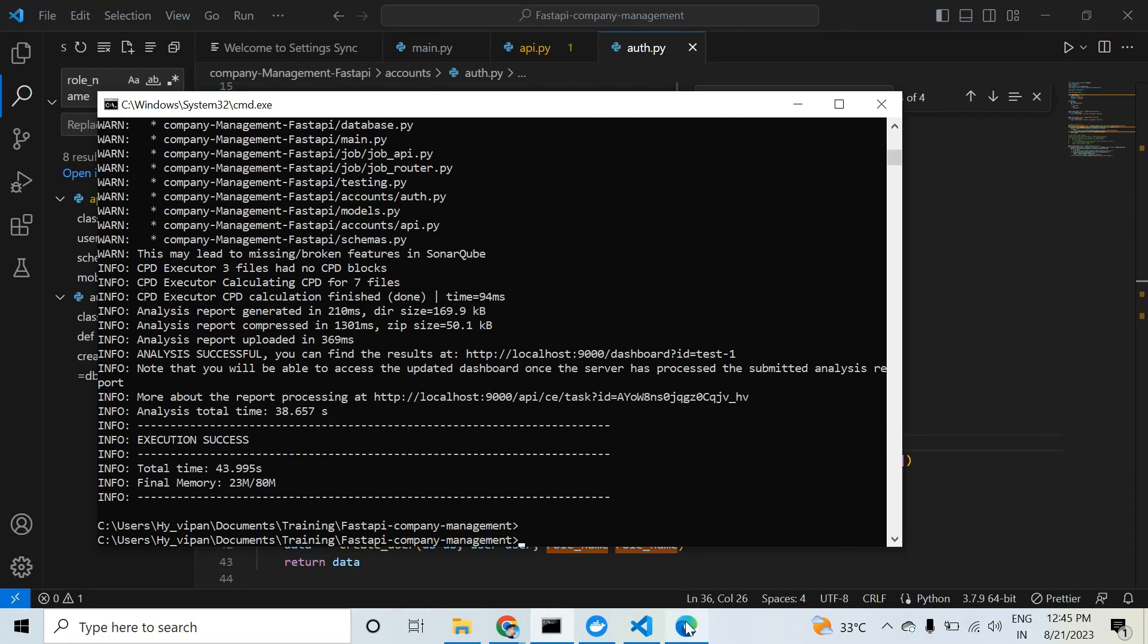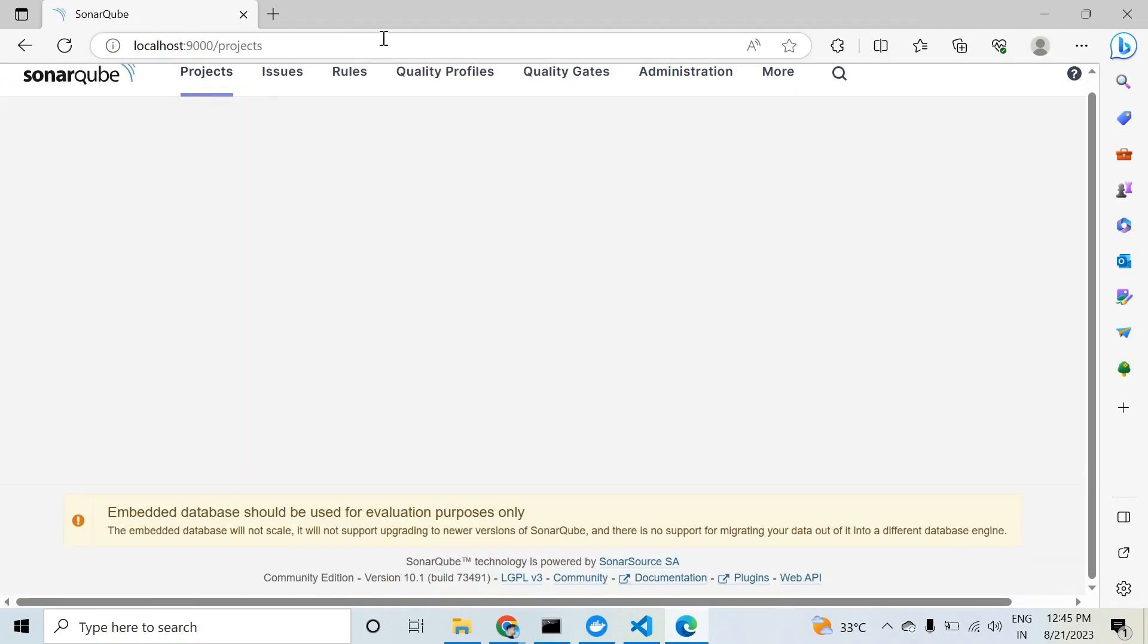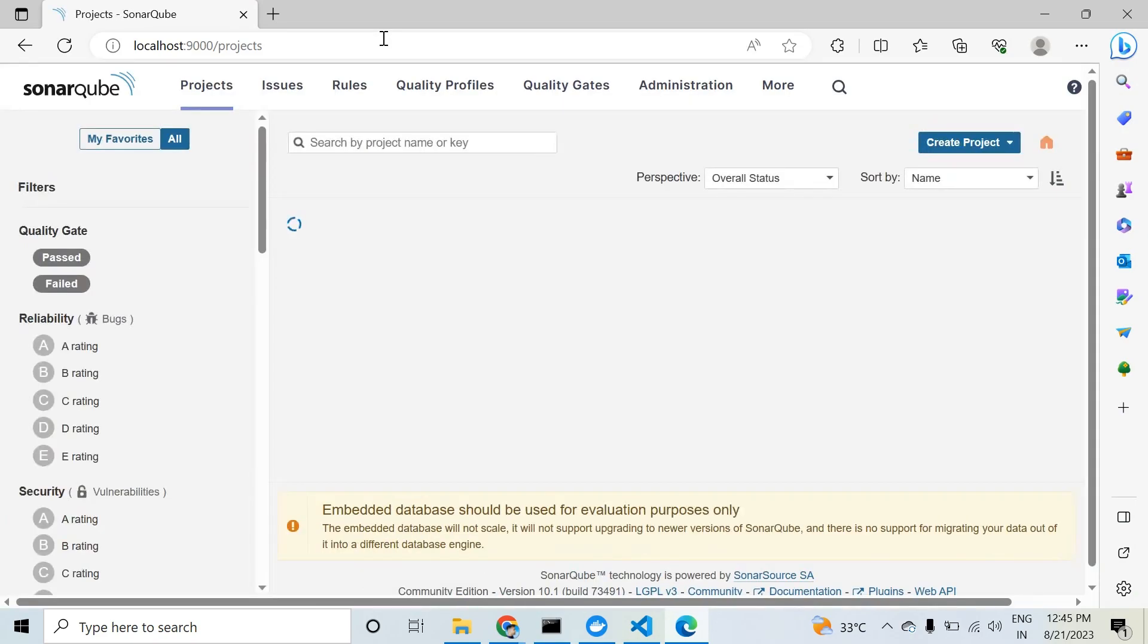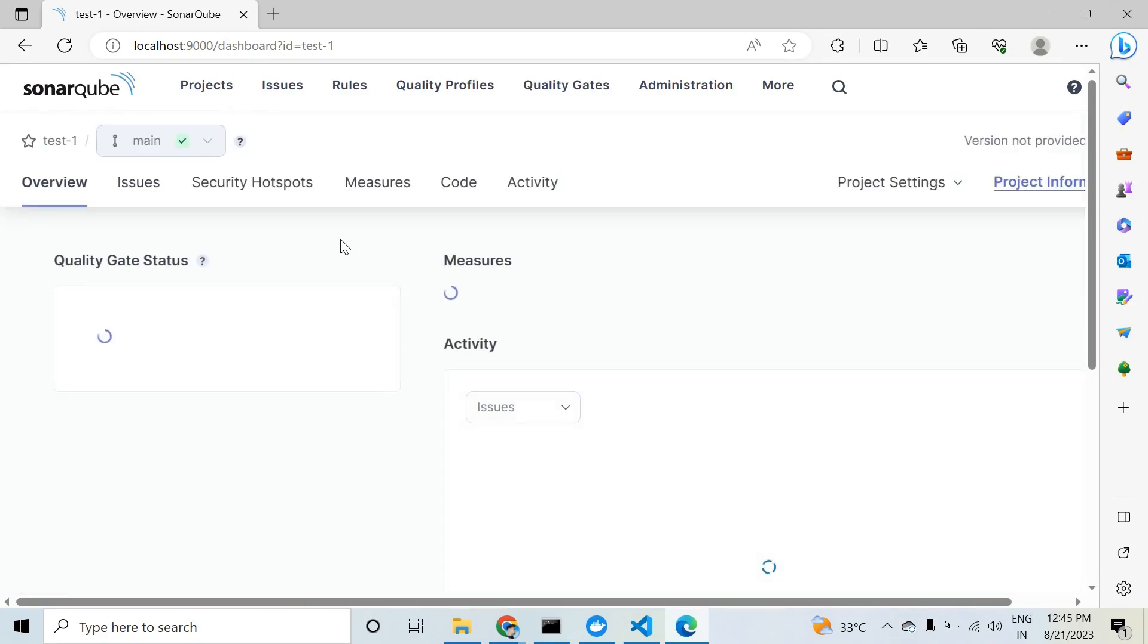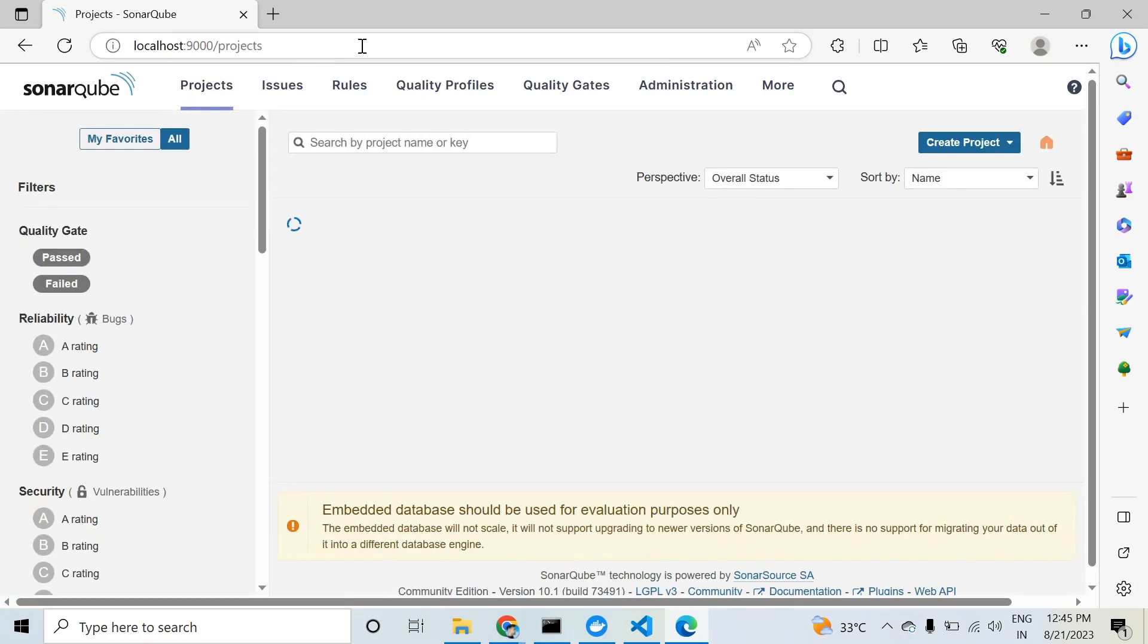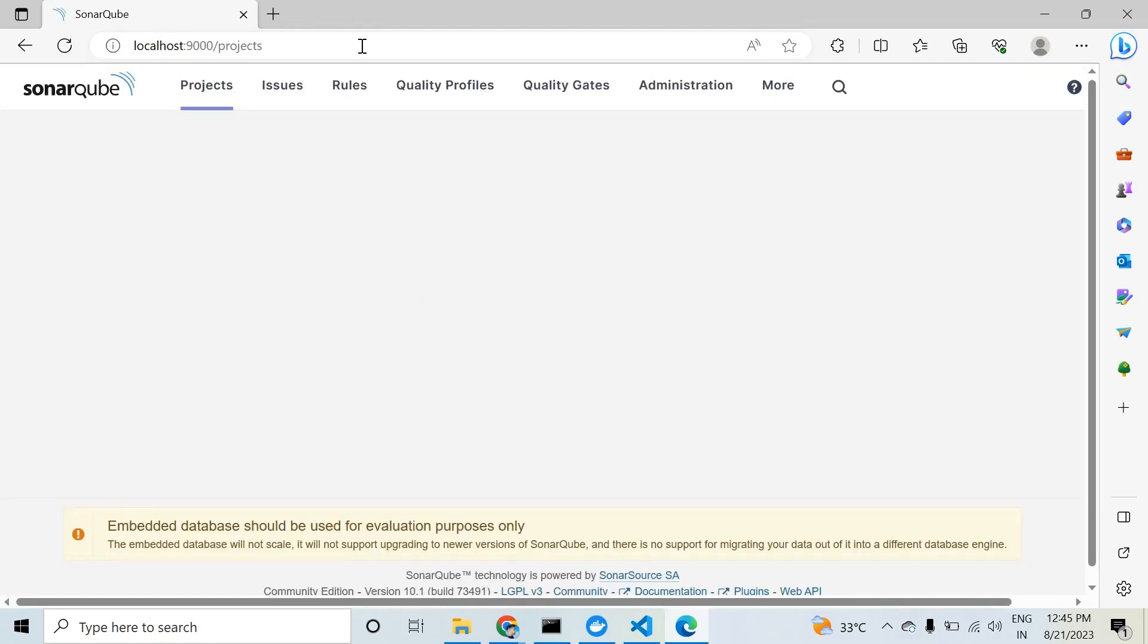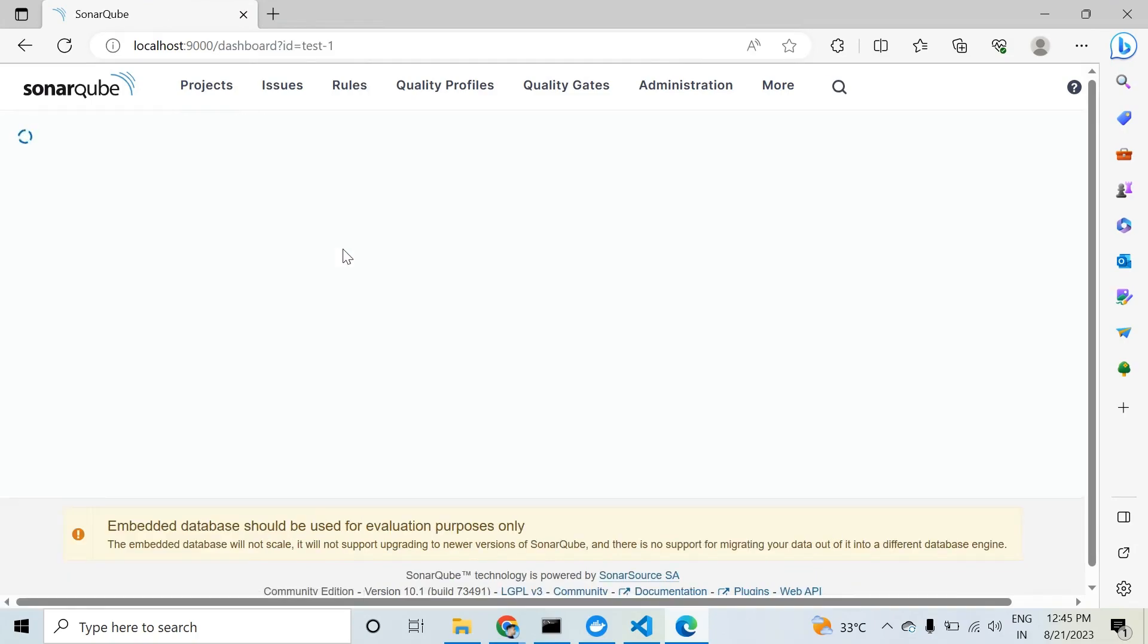Go to SonarQube server, click on projects and refresh again. Now we will see the count of code smells. Click on test one. The overall code will take some more time to analyze. Click on test one.